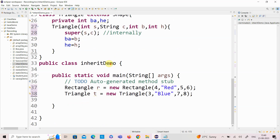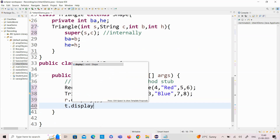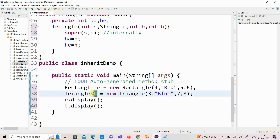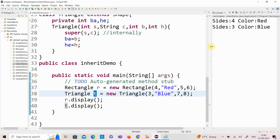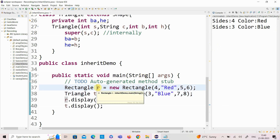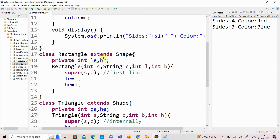Using the display method and the derived class object, I am calling the display method. The display method of the base class gets invoked. Using the rectangle class object, I can access the display method with 4 sides and color 'rectangle', and using the triangle object T, I get side 3 and color 'blue'. Now I am going to add some methods for my derived classes.